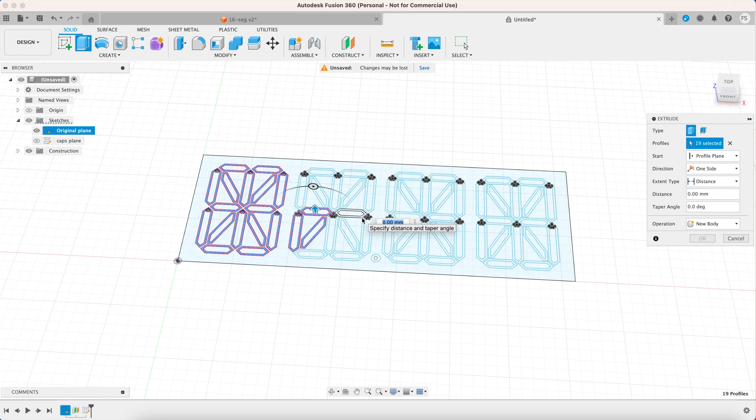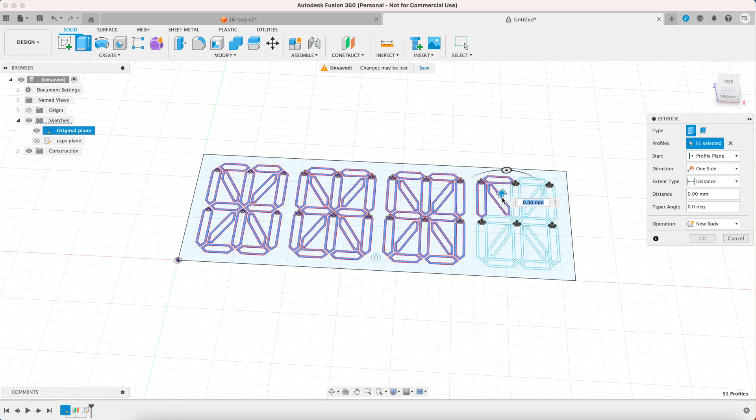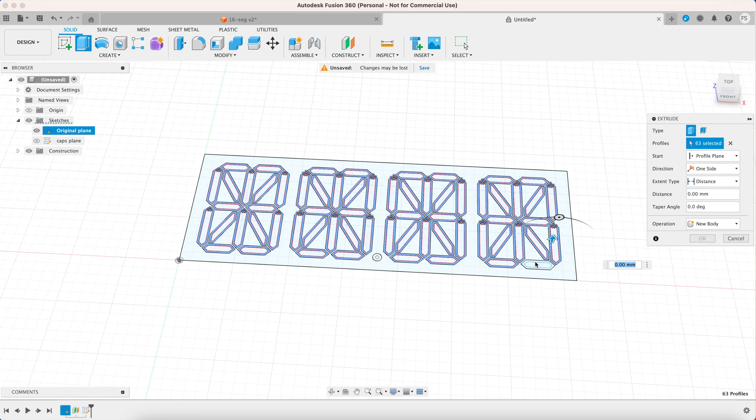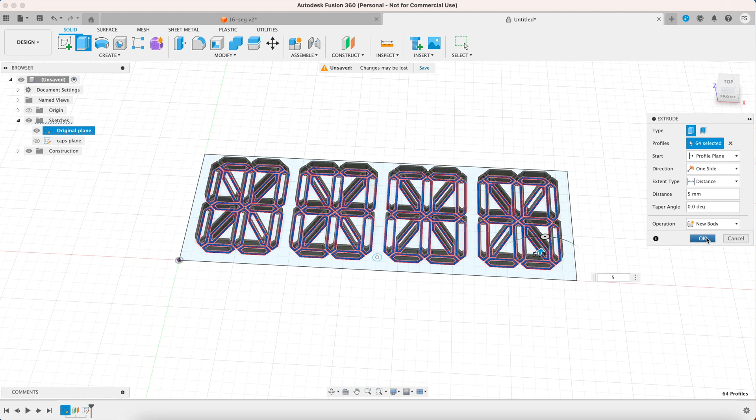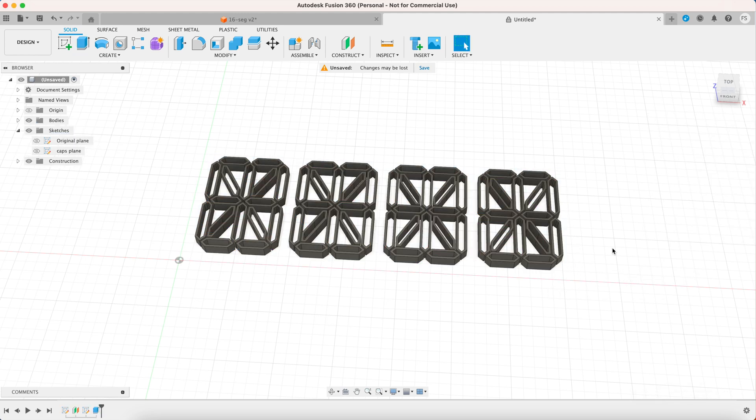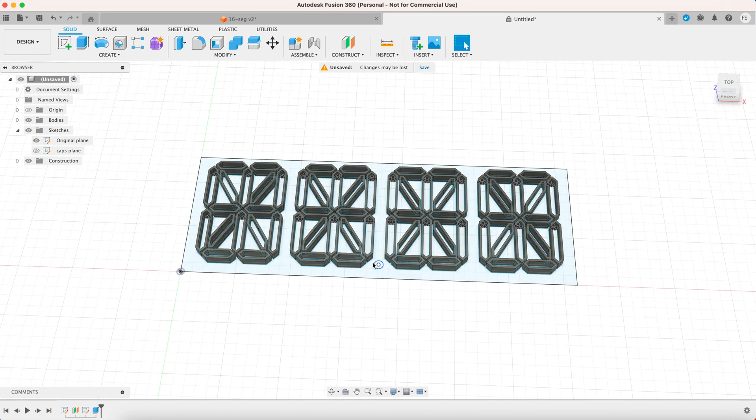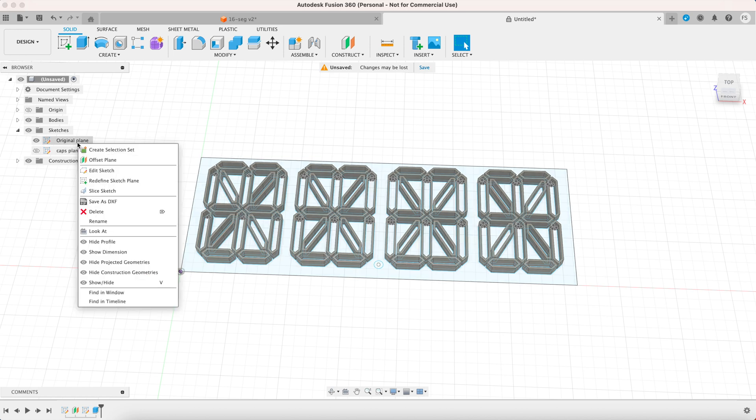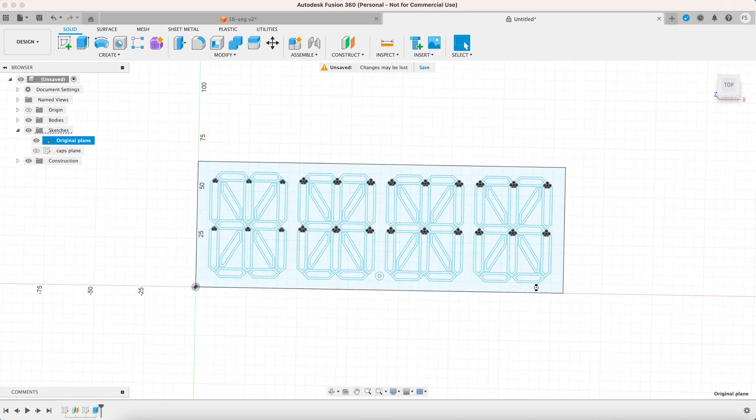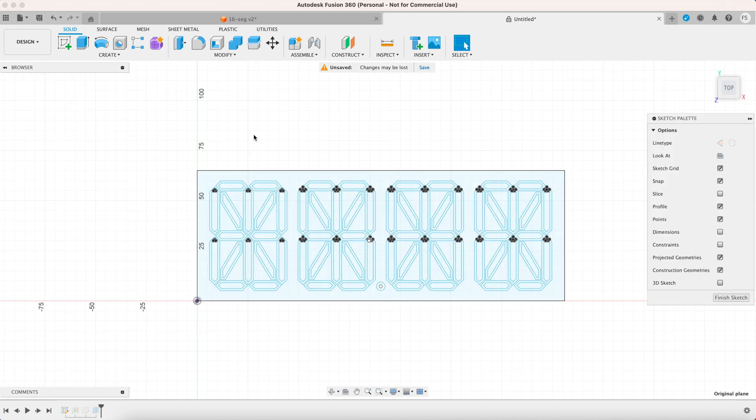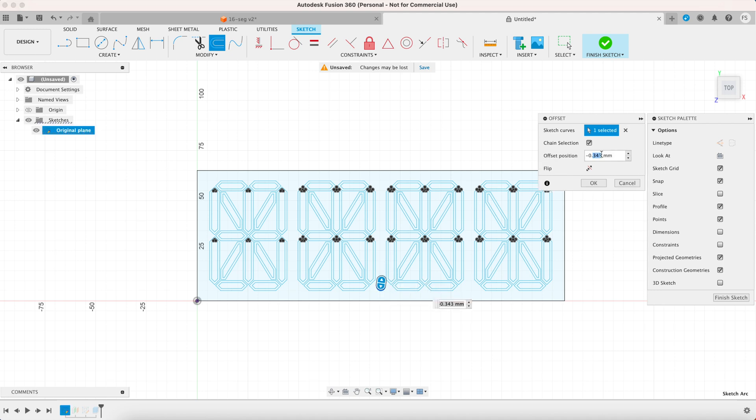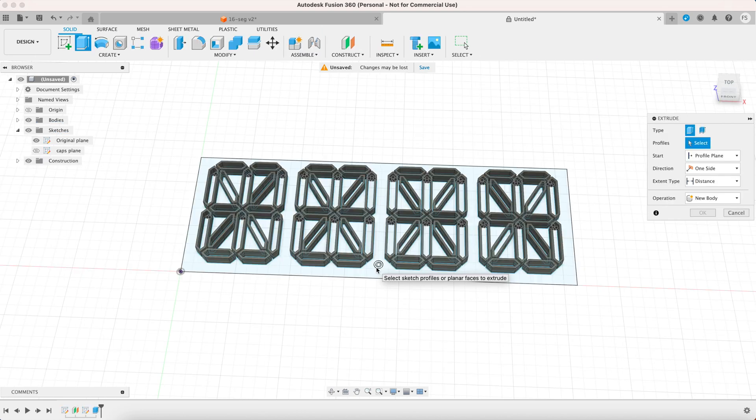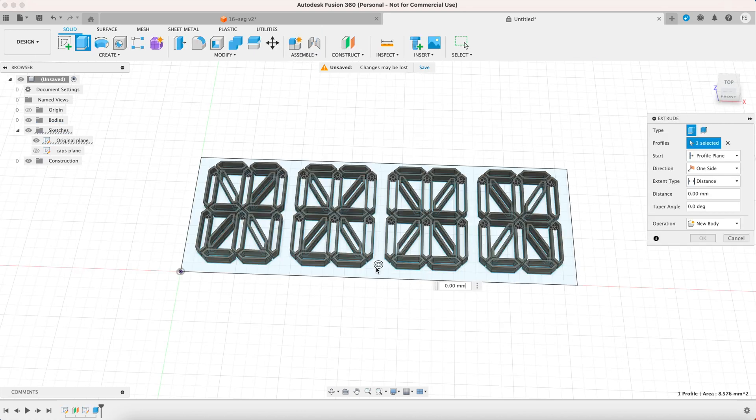Now you want to click extrude and then select the outlines of all the segments and extrude 5 millimeters up. I just realized that I forgot to create an offset for the small circle so let's do that real quick. I'll make the offset 0.8 millimeters this time. Then extrude the outline of that circle.